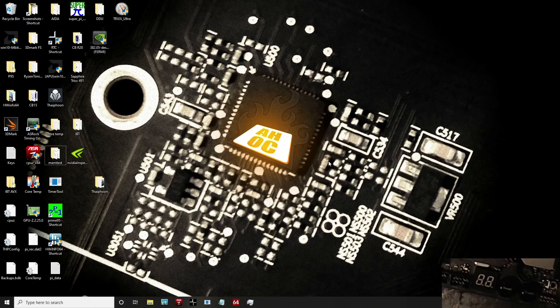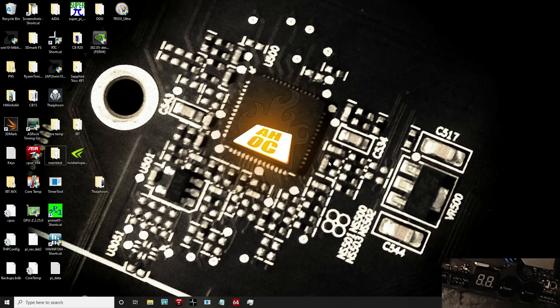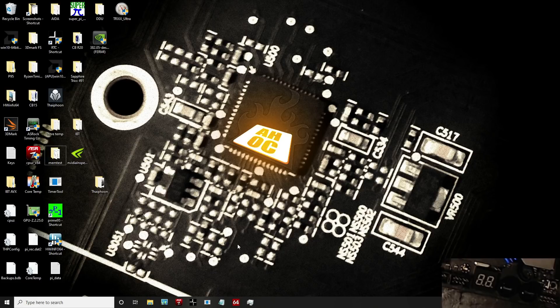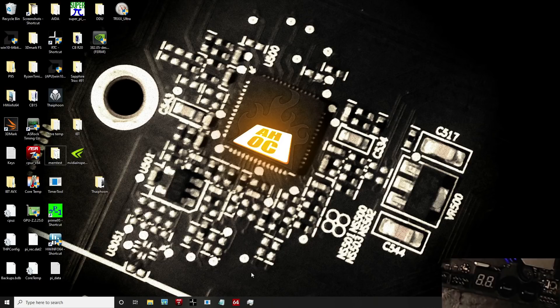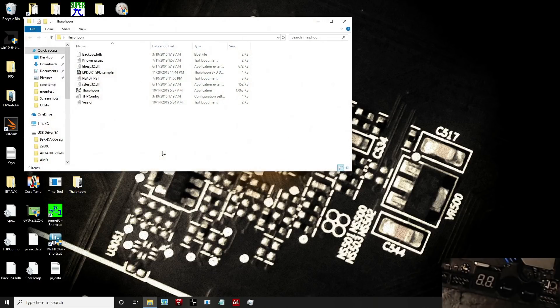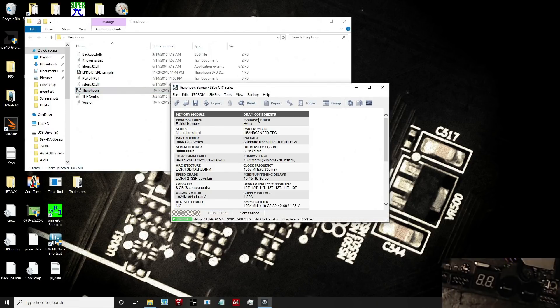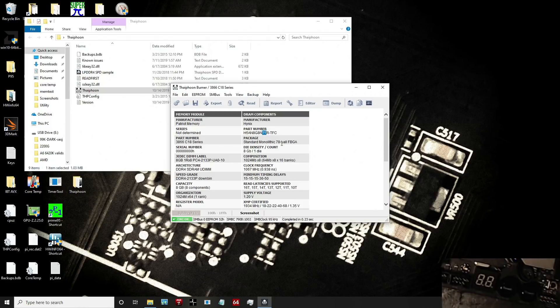I'm still not a hundred percent certain what ICs are on this memory kit, but it's probably Hynix CJR just because of the way it behaves, in terms of how it times and what frequencies it hits. There's not really anything else it could be.